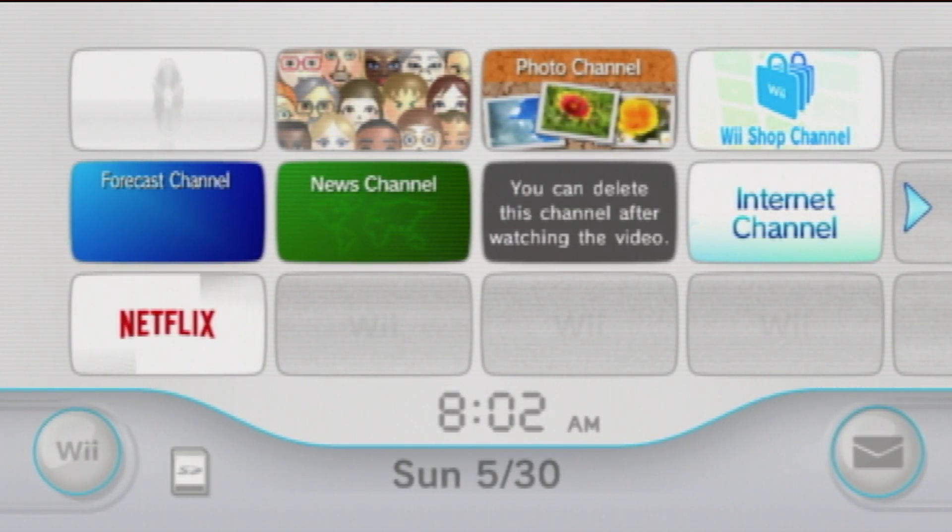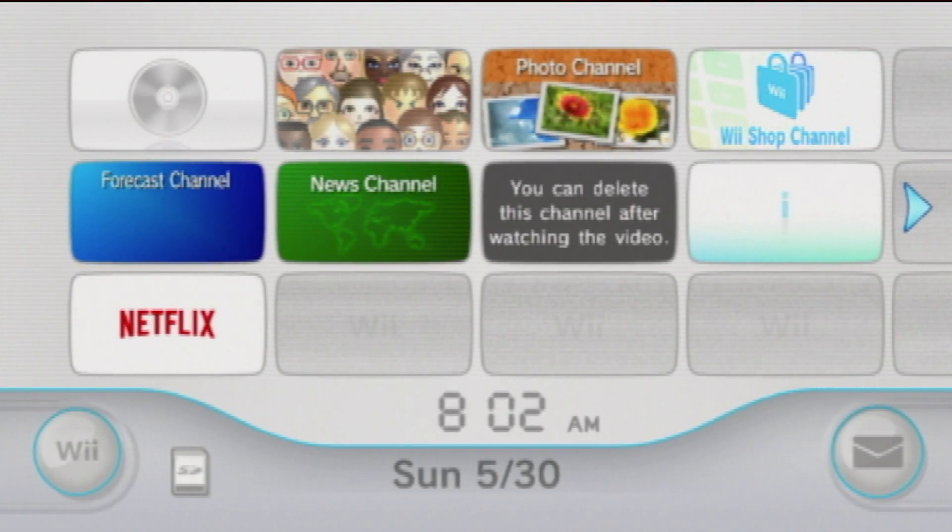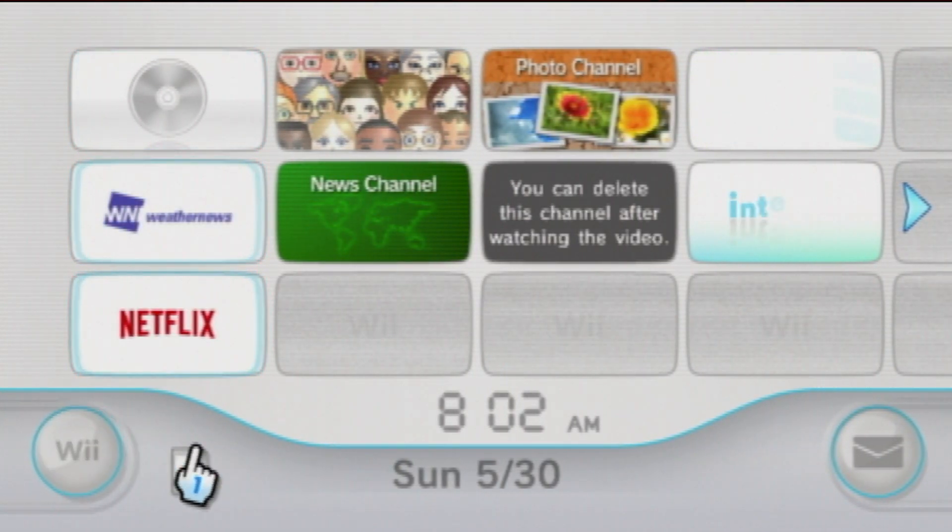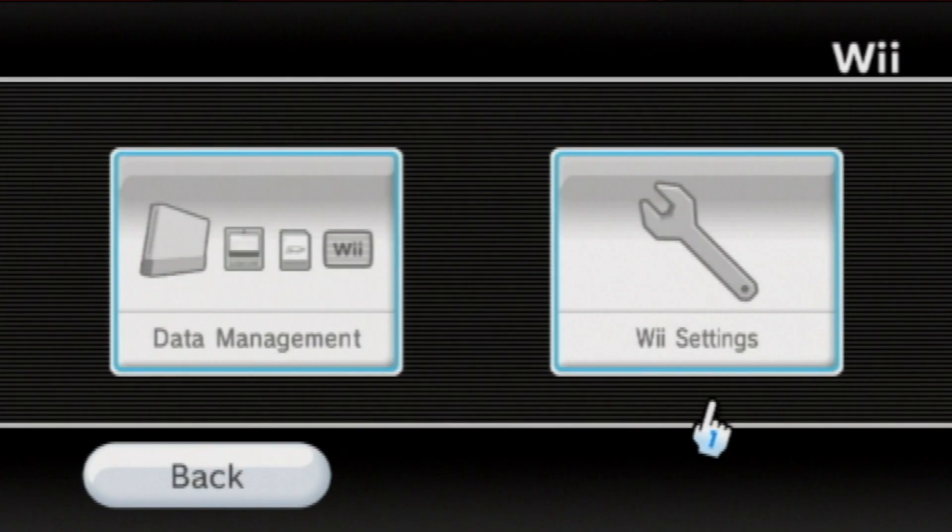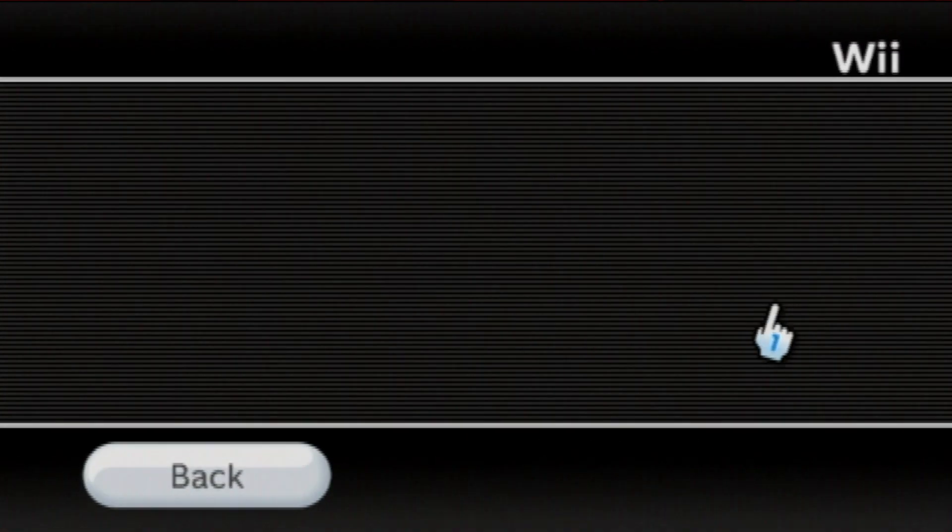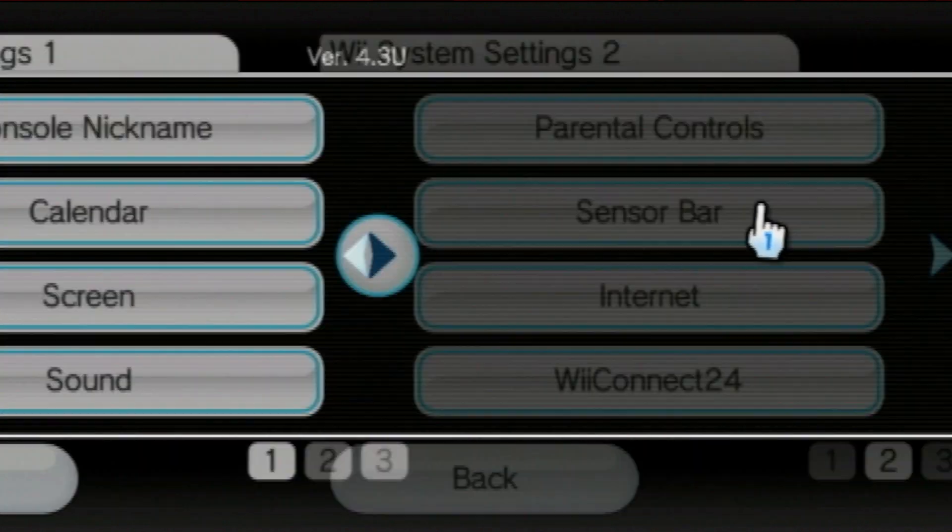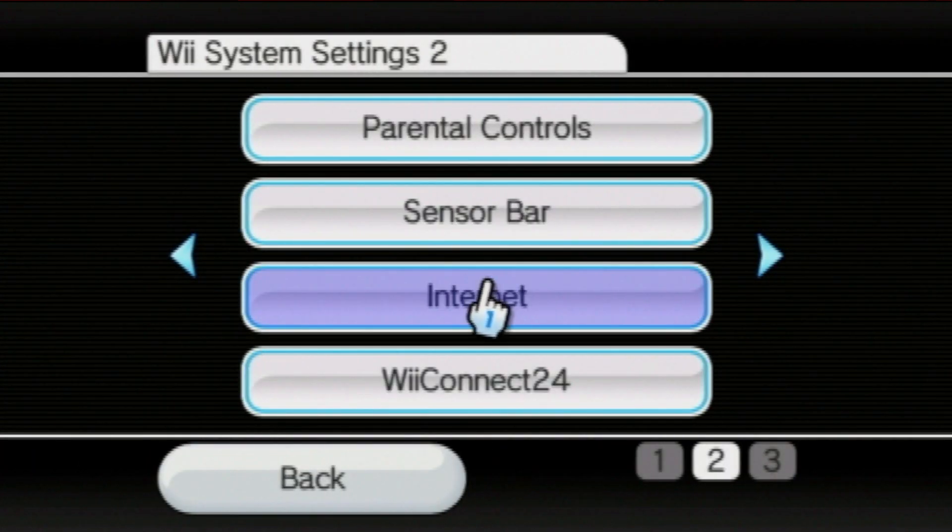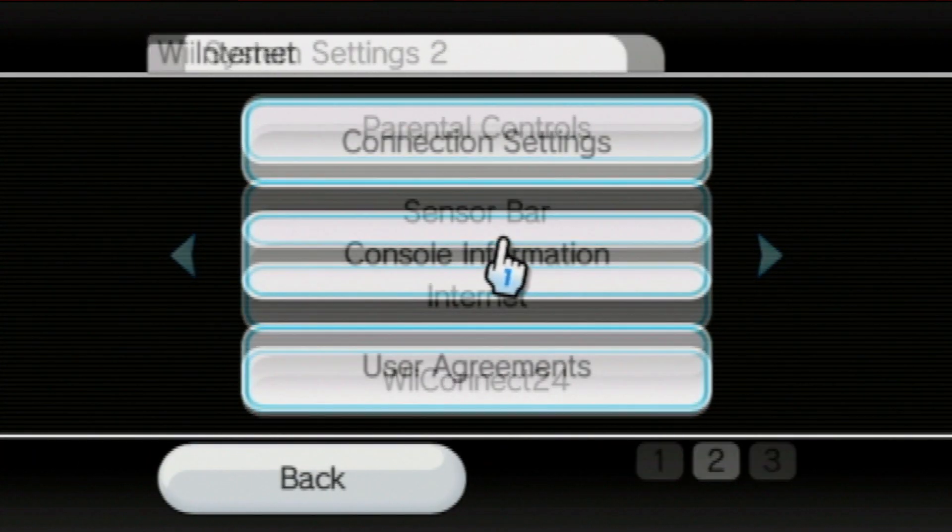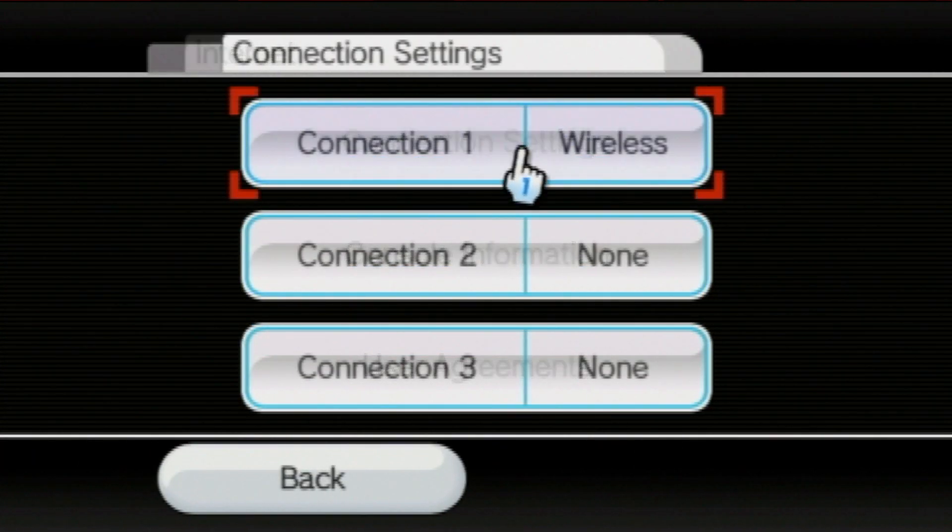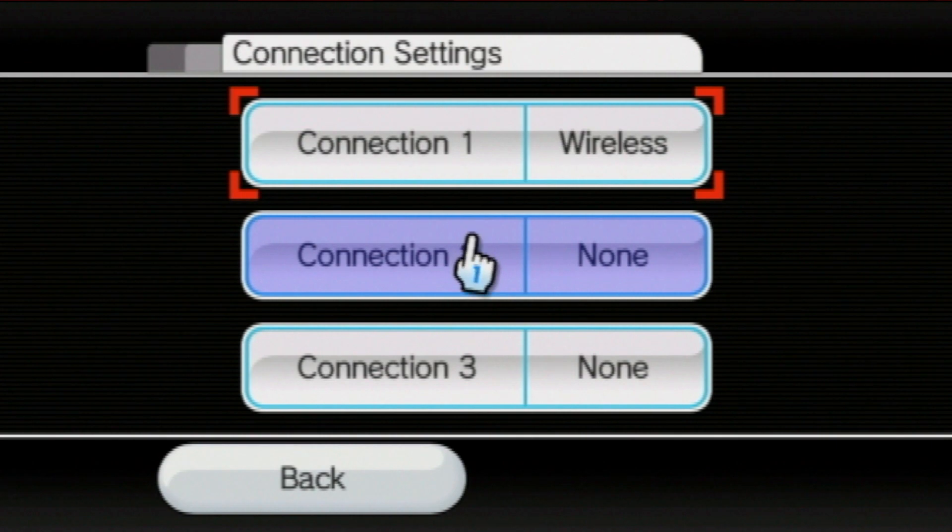Alright, so on our Wii console, we need to proceed to the Wii button in the bottom left corner, and then select Wii settings. Next, move to the second page, and select internet. Now, press connection settings, and then select an open slot.